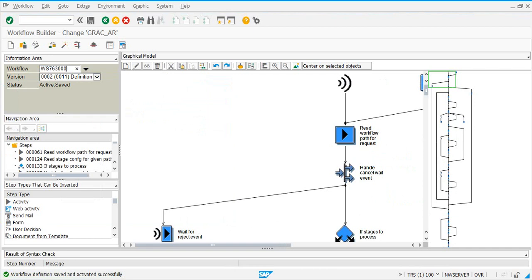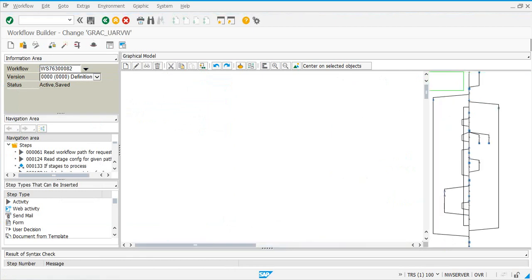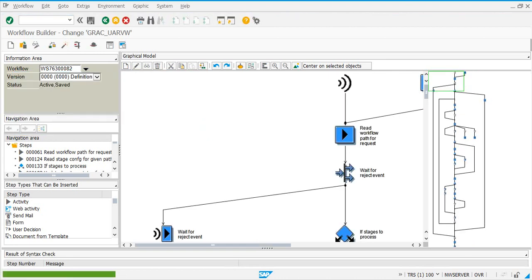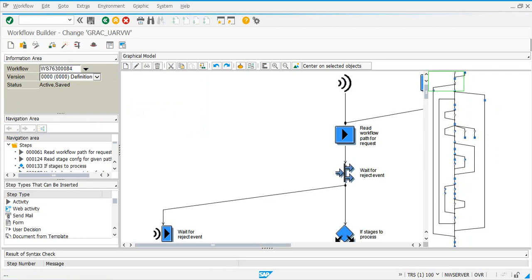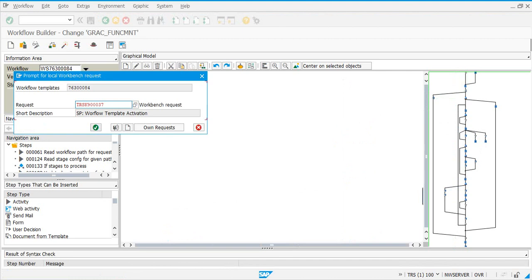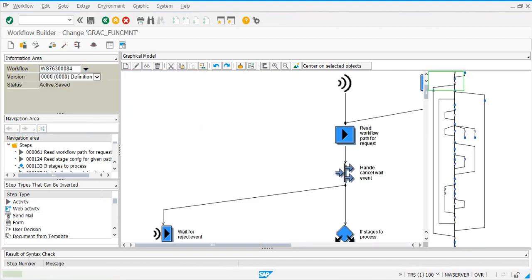Let's go in the same sequence that we activated in PFTC. For task 82, everything is already active but just activate it anyway. Enter the workflow template task number and then click on activate, and put it in a transport request.